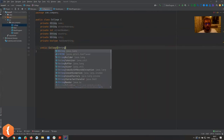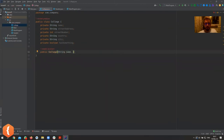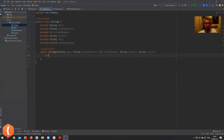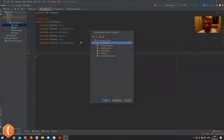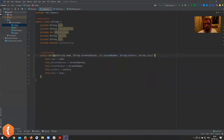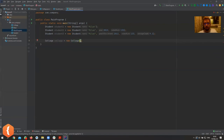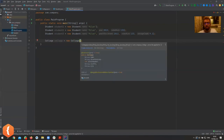Now let's create a constructor for College. We'll make it `public College(String name, String streetAddress, int streetNumber, String country, String city)`. Once we provide this constructor, the default constructor no longer exists — as soon as you provide one constructor, the compiler's default constructor disappears. So we now need to provide the parameters when creating a College object.